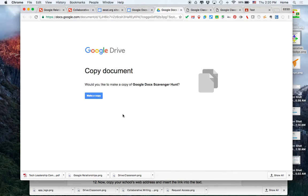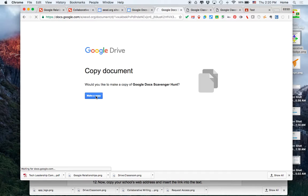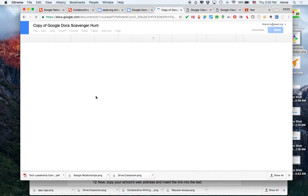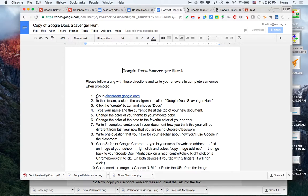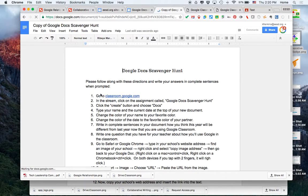It's going to prompt you to make a copy. This copy automatically saves in your Google Drive. You don't need to do anything else from this page. You can go ahead and close it.